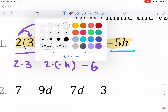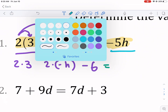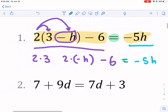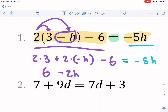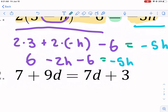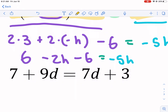So we get two times three, then two times negative h, combined with minus six, and on the right side we have minus five h. Working through the left side: two times three is six, two times negative h is negative two h, so we have six minus two h minus six. Now we look for like terms — we have six and minus six on the left, and also negative two h.